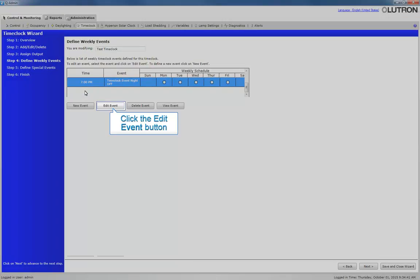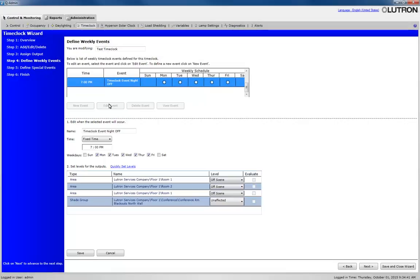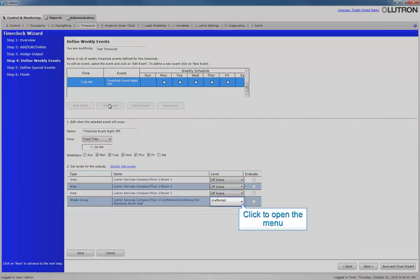And click Edit for this event. Let's set the level for the shade group to Close.